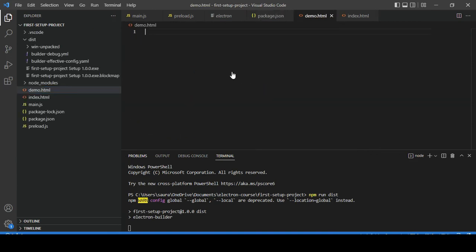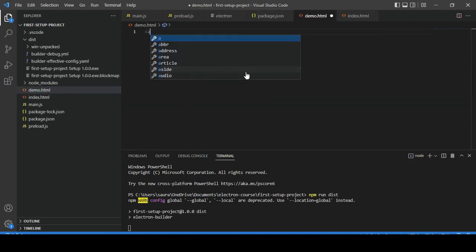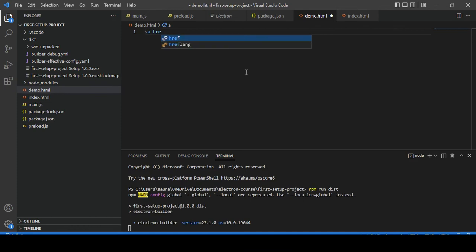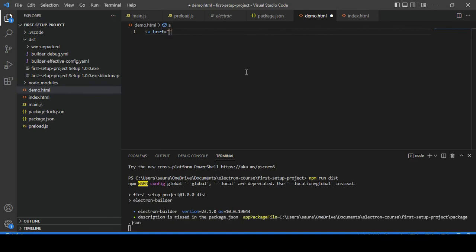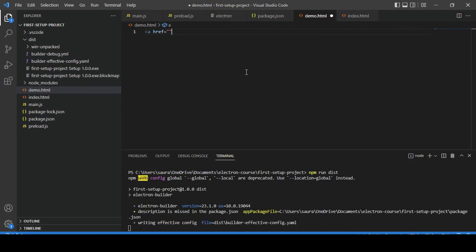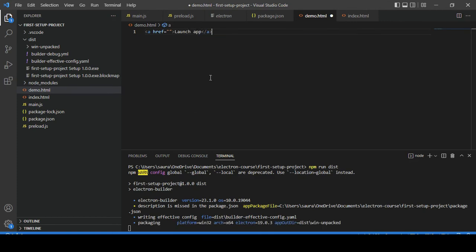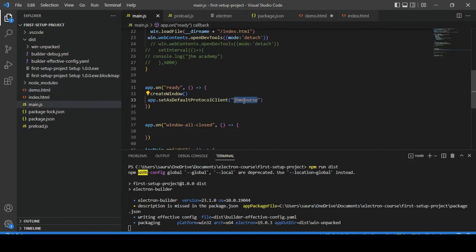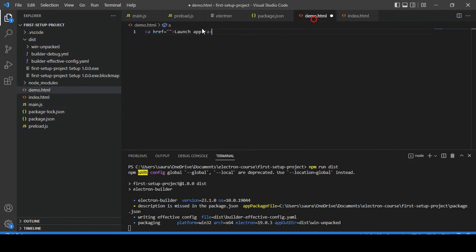Inside of it, let's quickly add 'launch app'. As a URL we need to put the name of protocol we have used. So let me put that here and just use semicolon and forward slash.